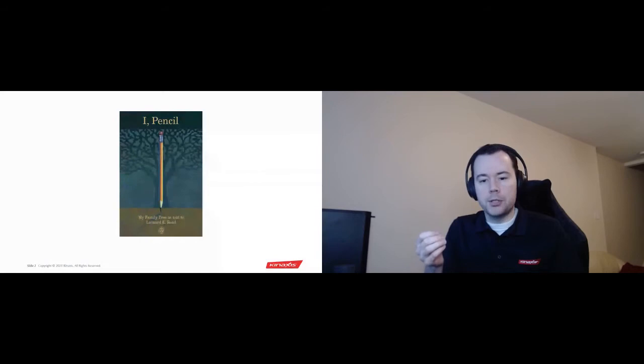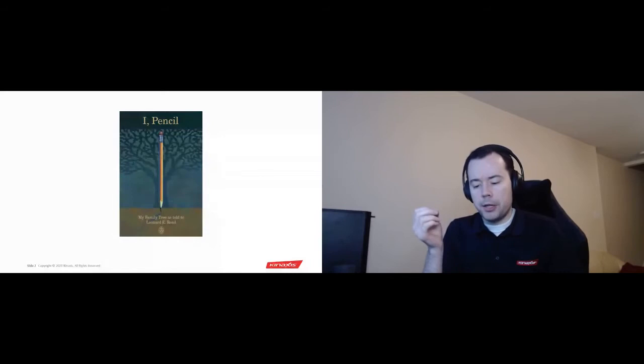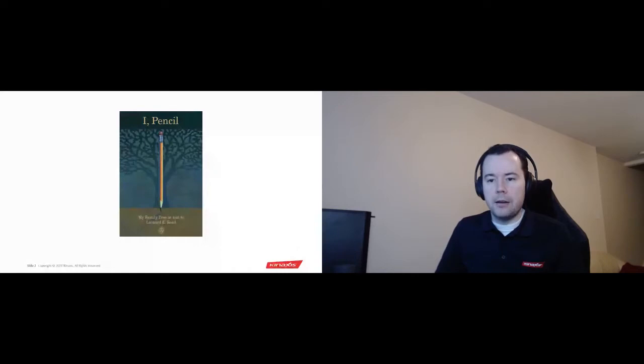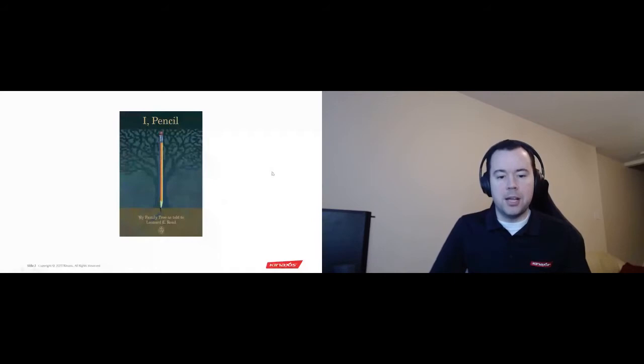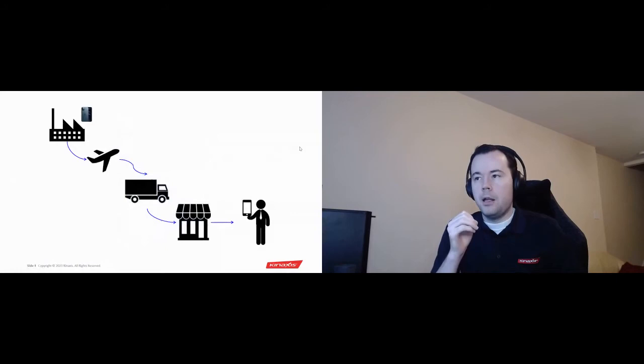It was essentially a pencil's version of what we call today supply chain. The author, Leonard Reed, passionately believed in the free market and wanted to show in this essay that even the simplest conceivable good was the result of a vast globe of supply chains. And what's more than this good being just simple - the pencil is arguably pretty simple - there's a great deal of complexity in manufacturing it. But even more, think about how ubiquitous the pencil was at the time this was written, which was in 1958. So even something that is simple and ubiquitous as a pencil has a huge amount of complexity behind it.